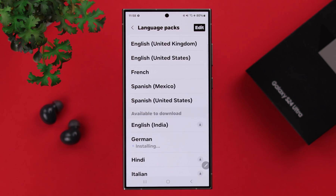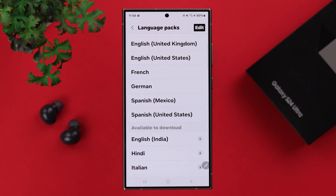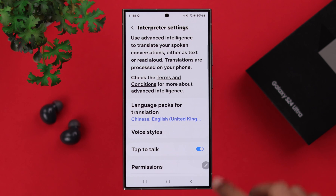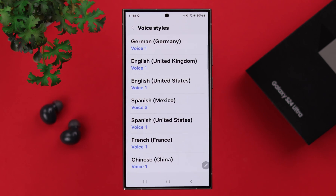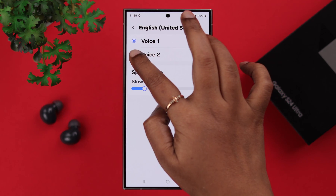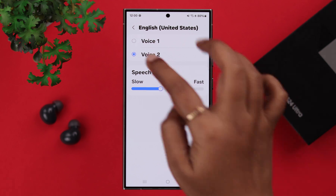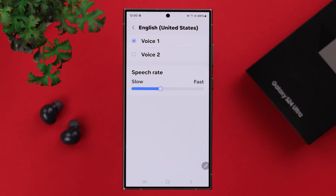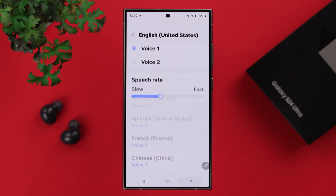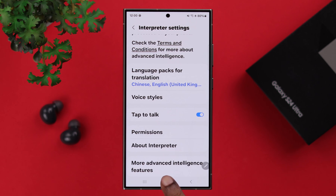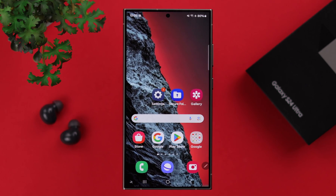Now, after the language pack is installed, you can just go back and select the voice tiles. You will hear both these voices in your interpreter mode.